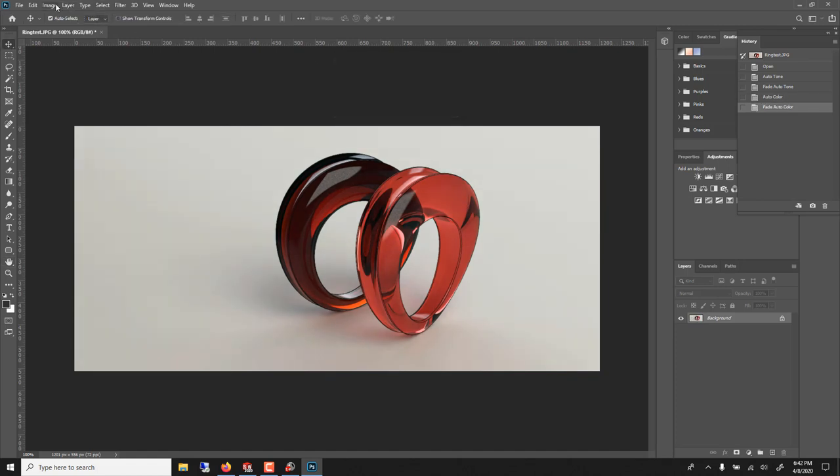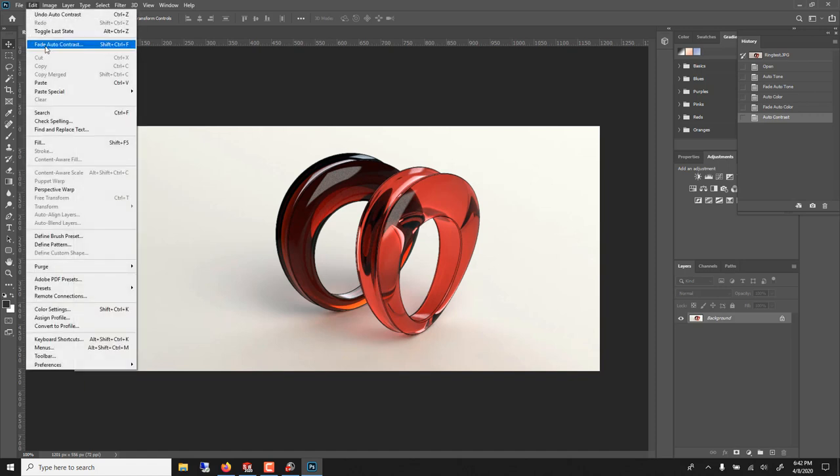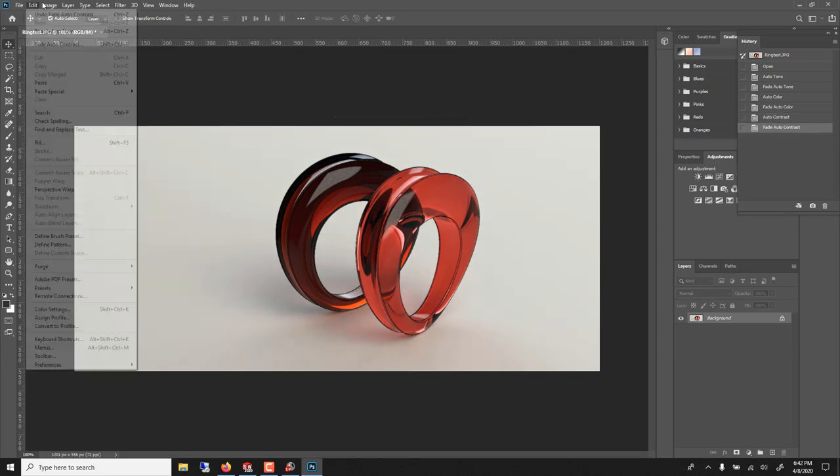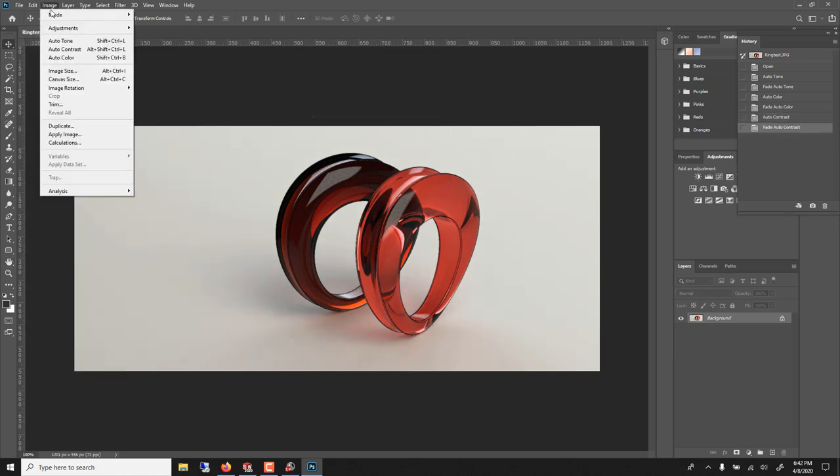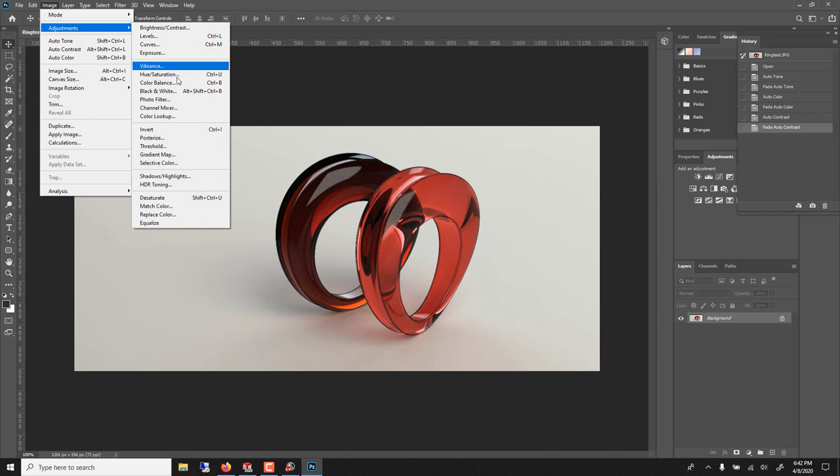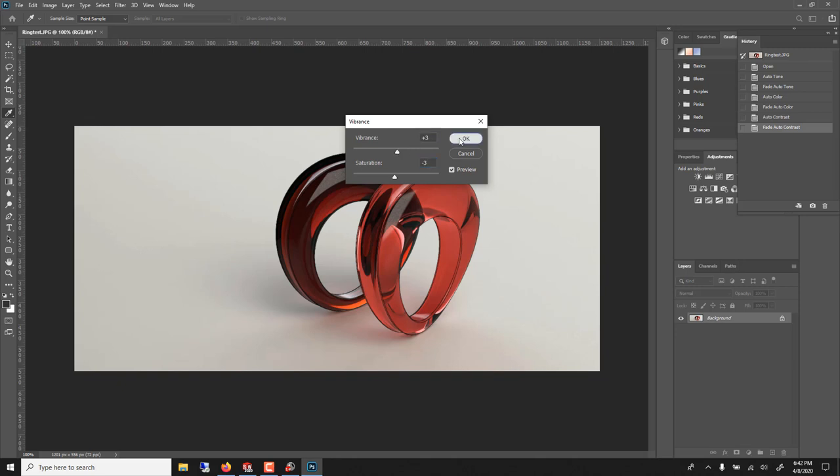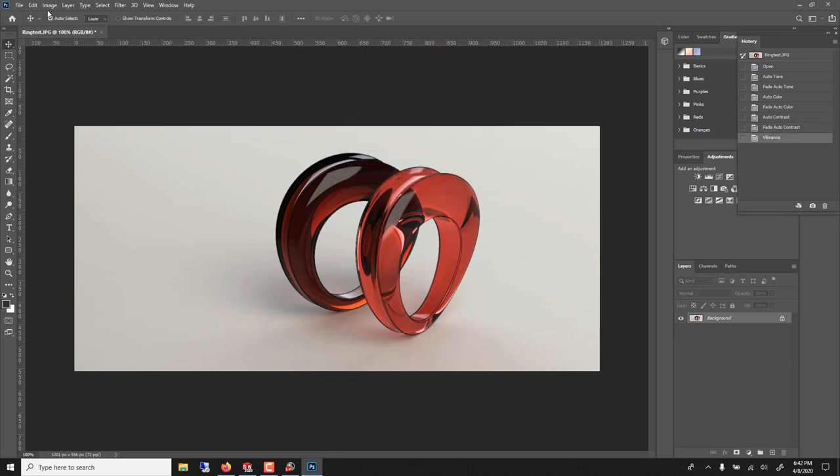Then we can do a color. Control shift F. Then we can do a contrast. Just here. And if we want, we can even do, often with CG images, I remove a bit of saturation. Just the hair. And I compensate with the vibrance.